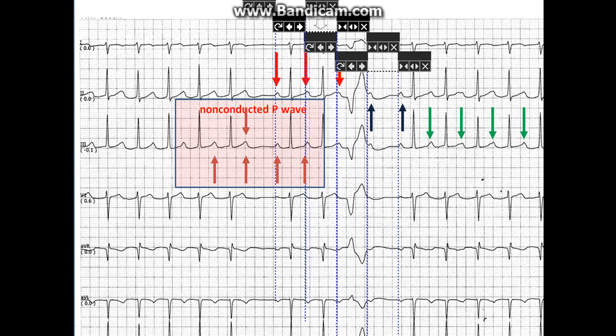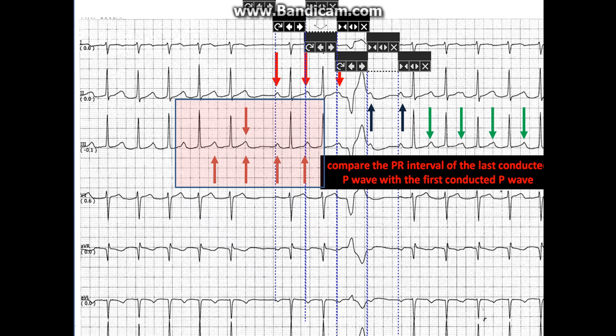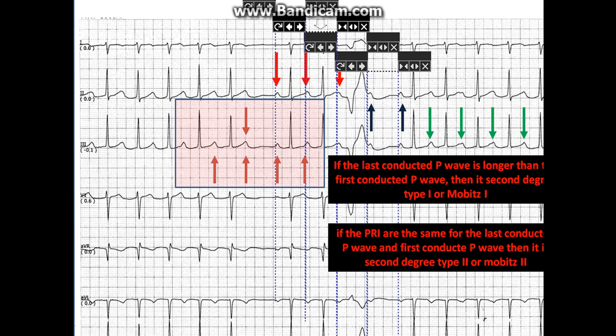What is this block? A simple way to know whether this block is due to second-degree type 1 (Mobitz 1/Wenckebach) or type 2 (Mobitz 2) is to compare the PR interval of the last conducted P wave with the first conducted P wave. If the last conducted P wave's PR is longer than the first, it is Mobitz 1. But if the PR intervals are the same for the last and first conducted P waves, then it is Mobitz 2.